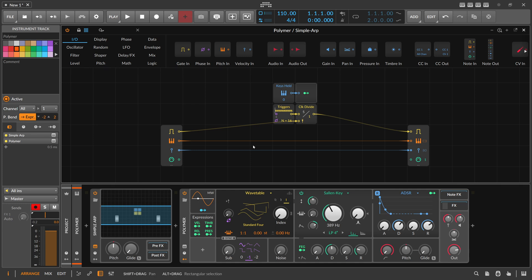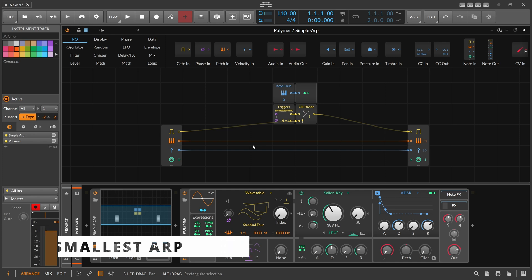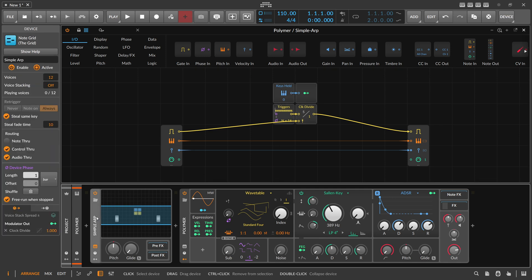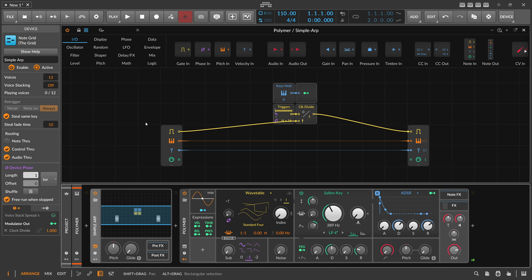Welcome back folks to another Bitwig Studio video. We want to explore the beta version 1 a bit more and I want to show you some tips and tricks I found in recent days. The first thing you can see in the background is probably the smallest arpeggiator patch you can build inside of the node grid. It's just a few modules - four - and we use the node grid in polyphonic mode with 12 voices. You can press some notes and it plays them all in sequence, in exactly the same order you press the keys on the keyboard.